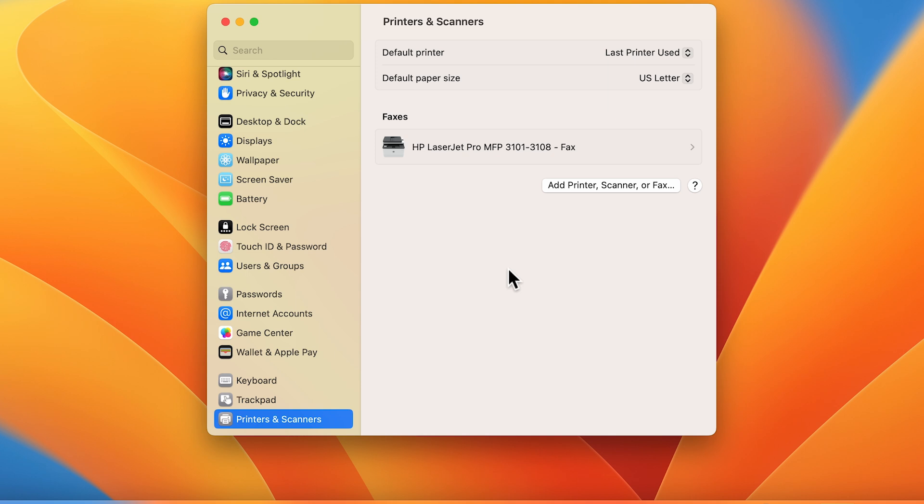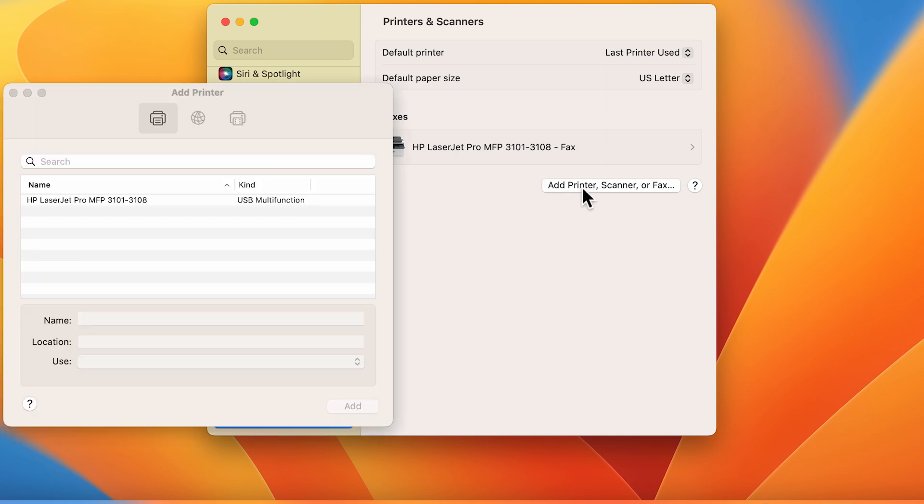If the printer name does not display, click the Add button, select your printer in the list, and then follow the prompts to add the printer.